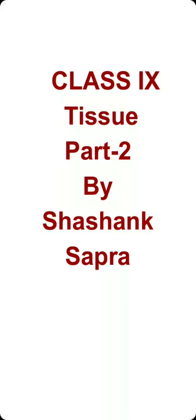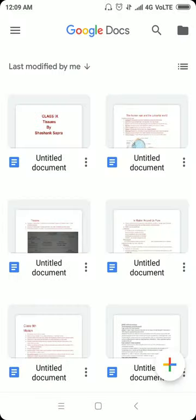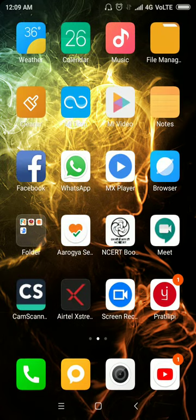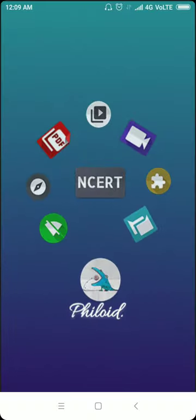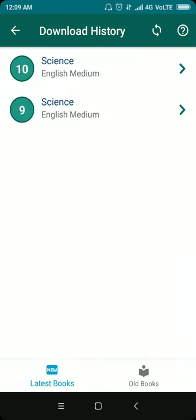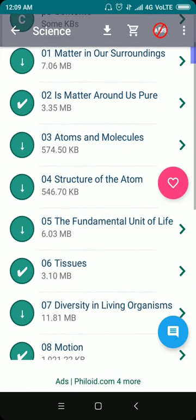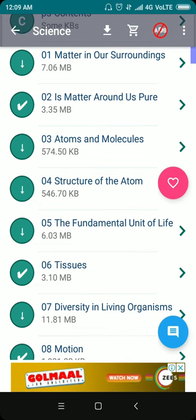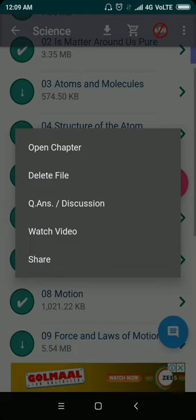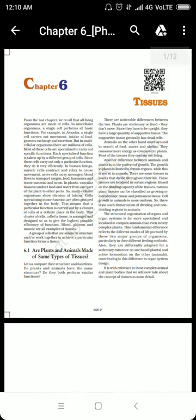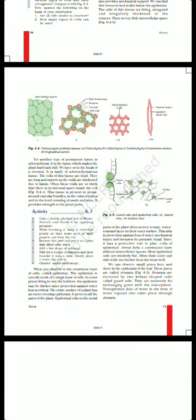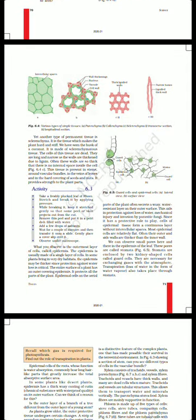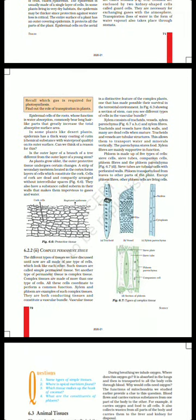Hello students, this is part 2 of the chapter on tissues. In the previous part, we discussed simple permanent tissues. I explained parenchyma and its modifications such as chlorenchyma and aerenchyma. Colenchyma provides mechanical support to plant parts, while sclerenchyma provides hardness and stiffness. We also discussed the epidermis — the outer covering of the plant body — which provides protection against mechanical injuries and parasitic fungi.